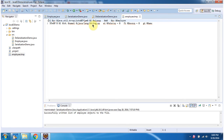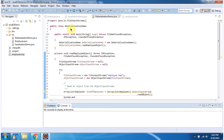Next we will see how to use Deserialization to reconstruct the ArrayList which contains Employee objects. Here I have declared the DeserializationDemo class. It has a main method.